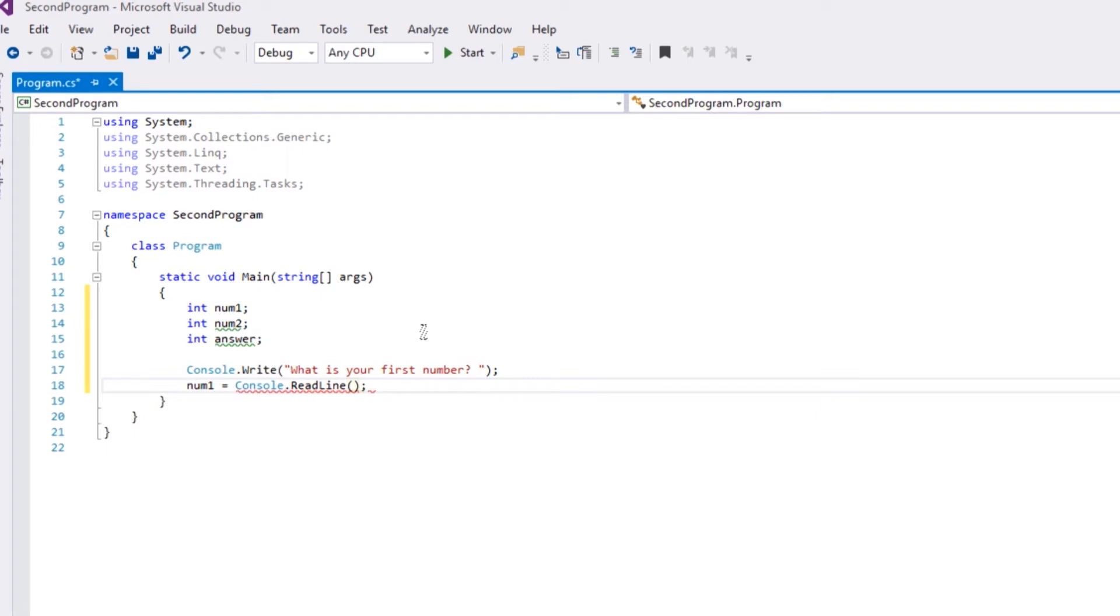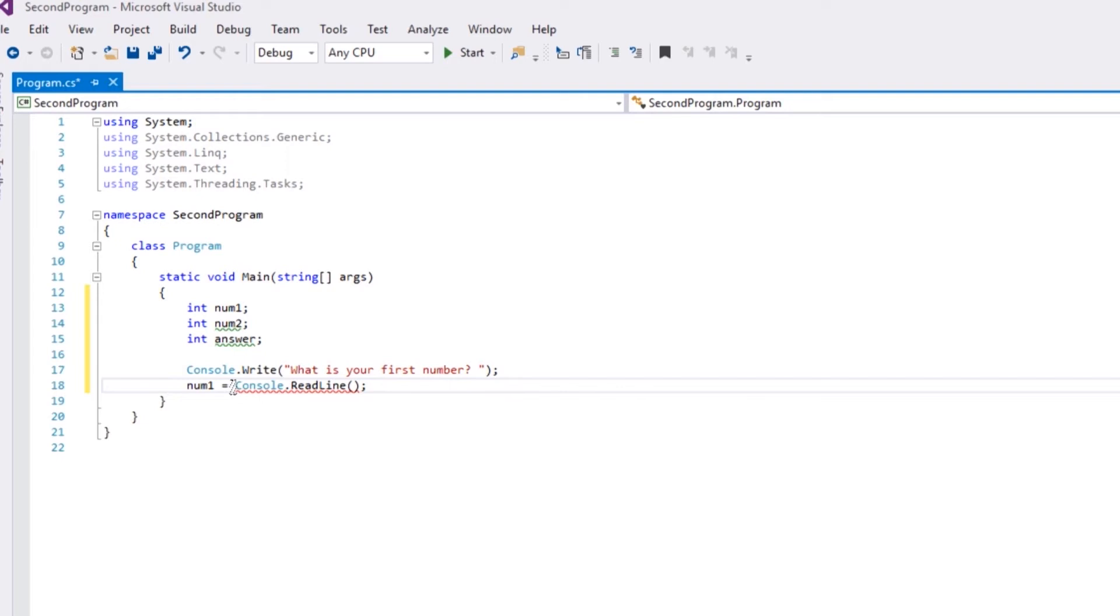Now the issue we've got here, the reason that's gone red, is because by default even though they've typed a number - so even if they type 47 - it's going to be tracked as a string. And because it's a string, it cannot implicitly just be converted to a number.